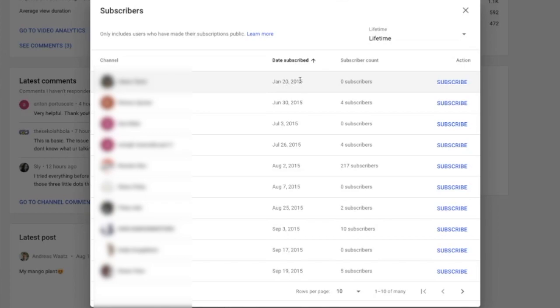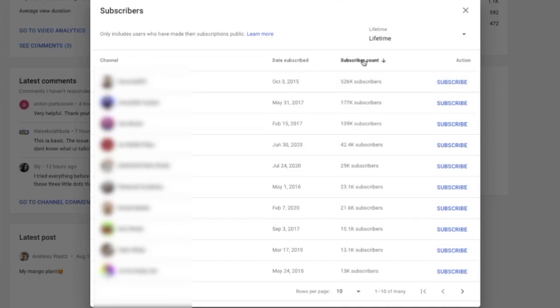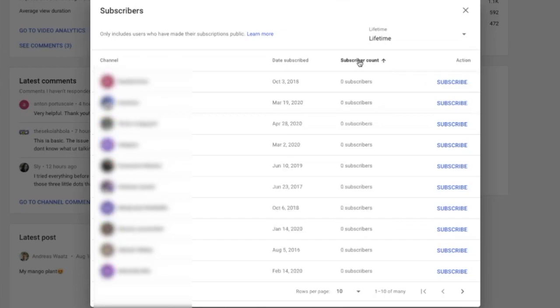We can also see your subscribers' subscriber count. So in this case my first subscriber has zero subscribers. And you can also click on subscriber count to see your biggest subscriber. So my biggest subscriber has 526,000 subscribers, and you can click on it one more time and you will get the ones with zero.